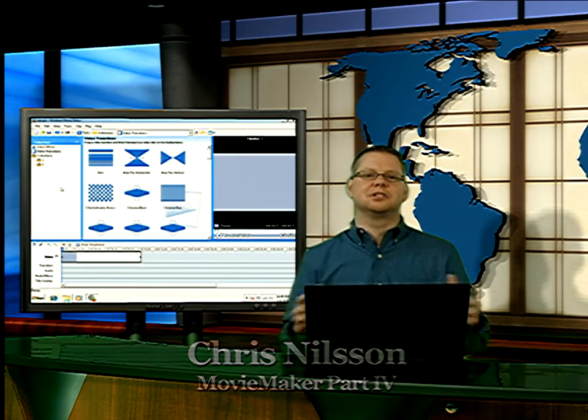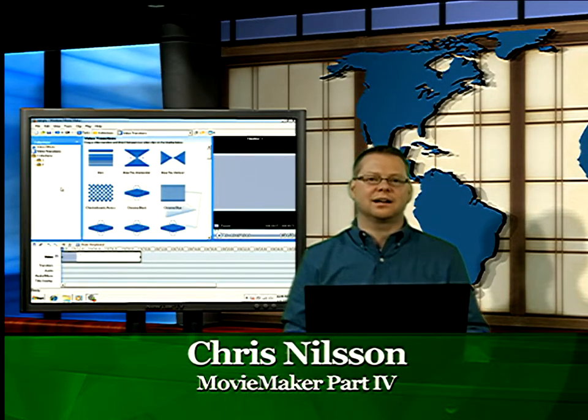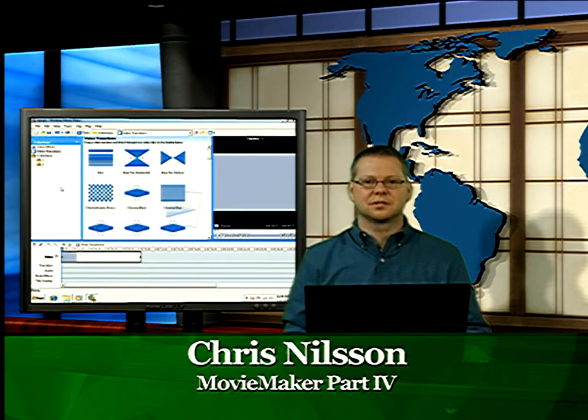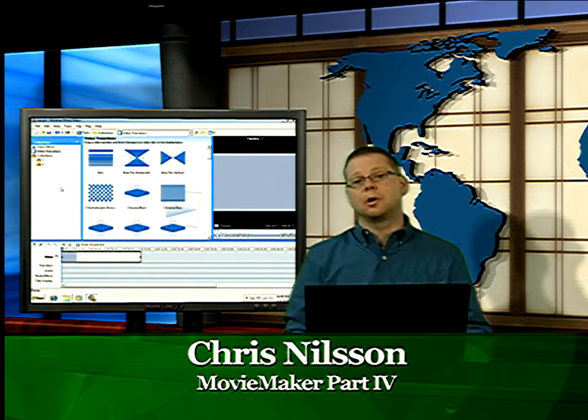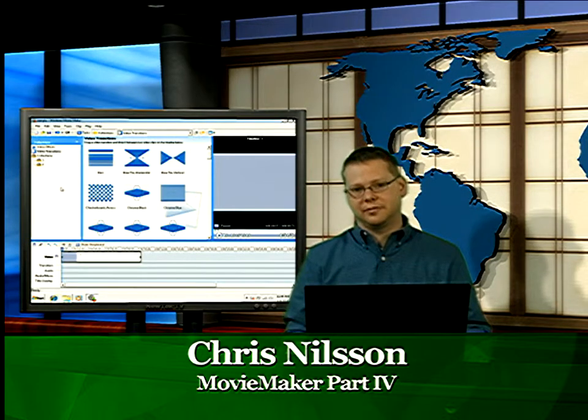Hi, it's Chris Nielsen coming to you live from the iCafe Studios. We're going to look at part four of our Movie Maker tutorial.